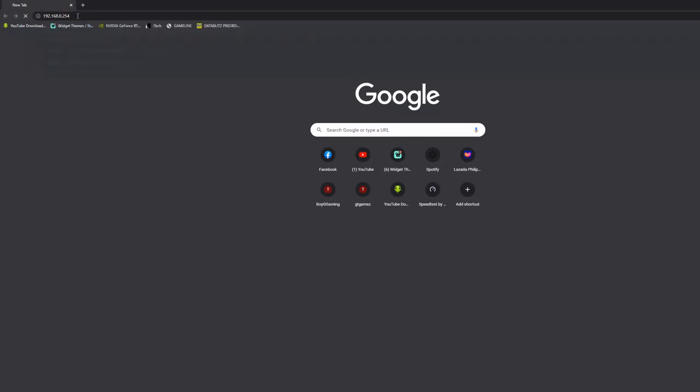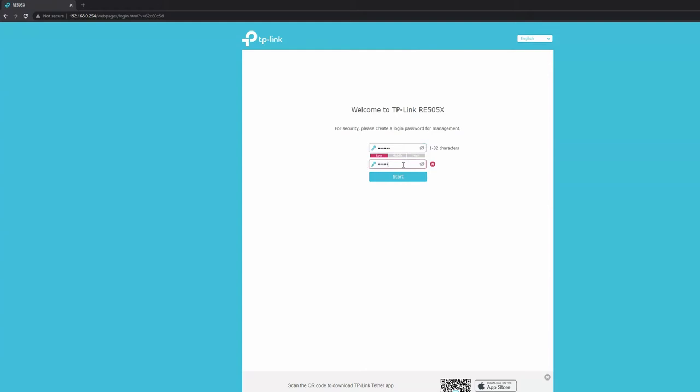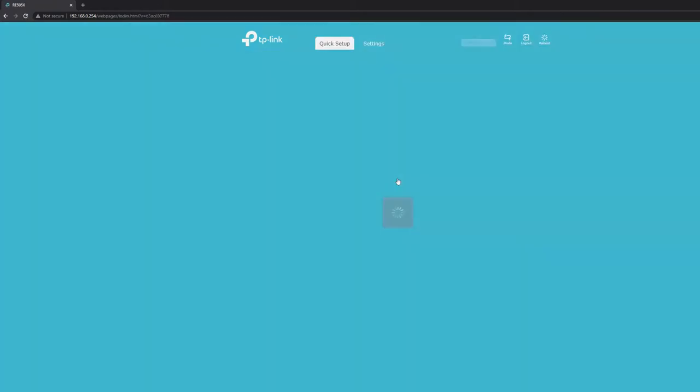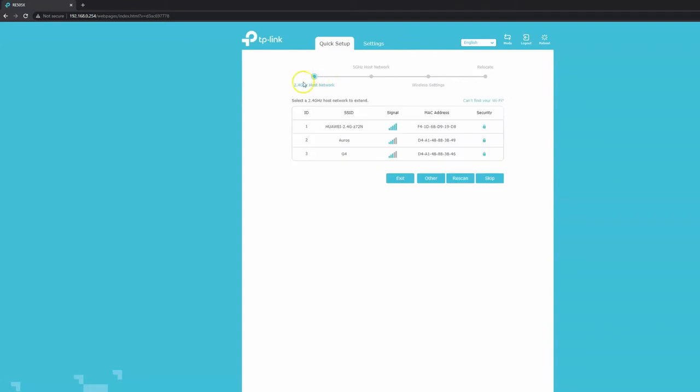Type 192.168.0.254 and press enter. It's going to ask you to set up a password - let me just put 123456 for testing. Hit start. If you notice, it's now scanning the 2.4 gigahertz network followed by the 5 gigahertz host network, then completing the wireless setup and asking us to relocate it.